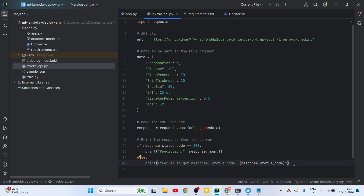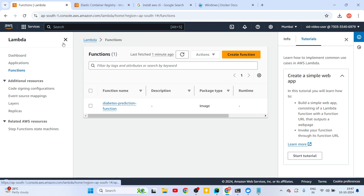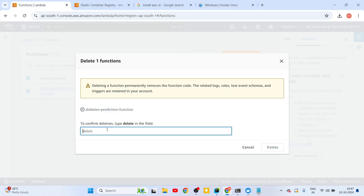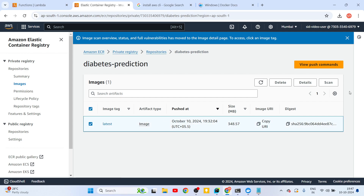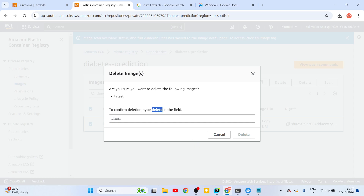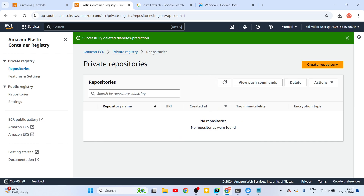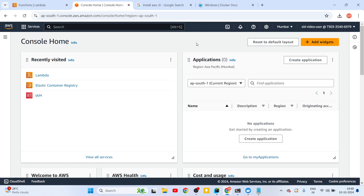If you face any errors let me know in the comments and I'll try my best to help. Also make sure you clean up your resources — go to Lambda functions, select the function, go to Actions and delete it. In ECR, select the image and delete it, and also delete the repository. I hope you've understood everything we've done today. Please try this out — it's a very interesting skill to have for cloud deployment. That's all from my side, see you in the next upload. Thanks for watching.